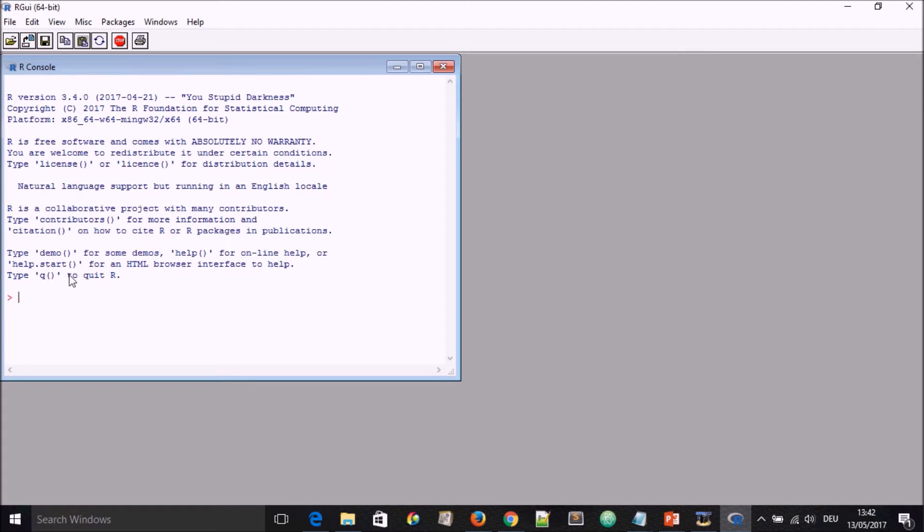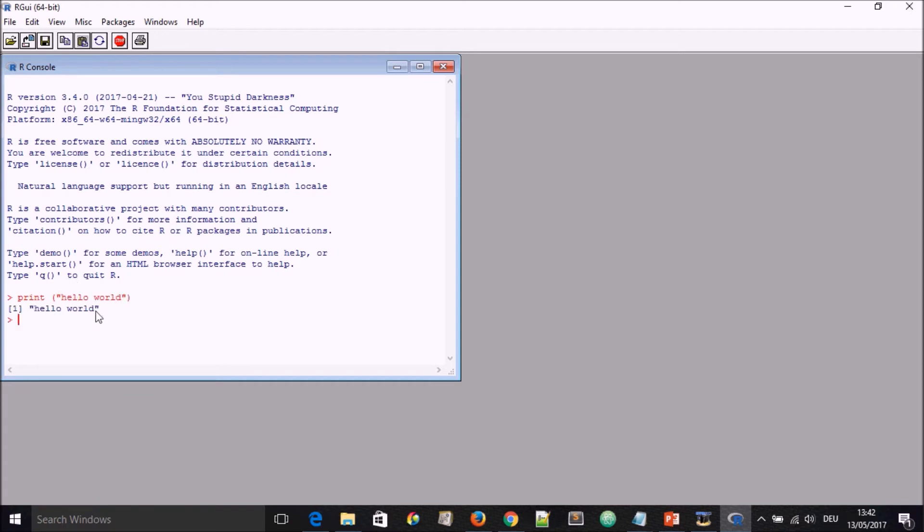Right now you can go on to start using the program. A typical thing that is done in programming is the print Hello world. And here it's been printed.